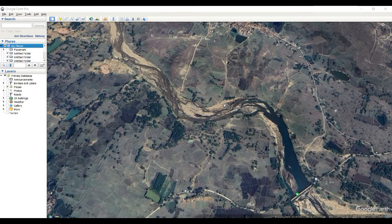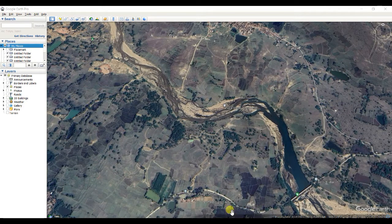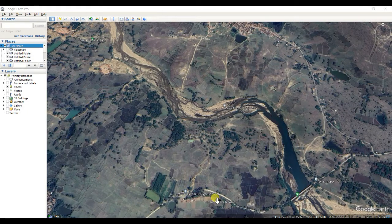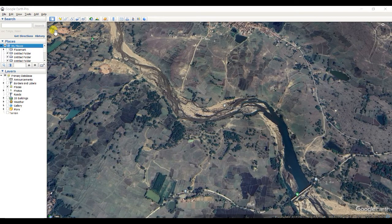Dear friends, welcome to my channel. In this video on understanding RS, GIS and geography, I will try to introduce you to Google Earth for geospatial analysis as well as engineering and geographical analysis — how you can use Google Earth by introducing different functions and different works you can do using Google Earth.